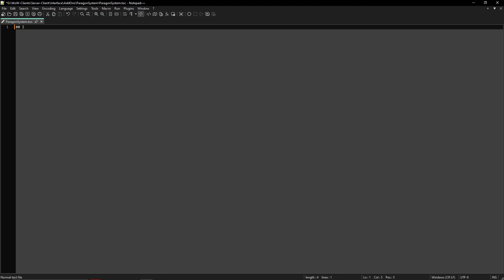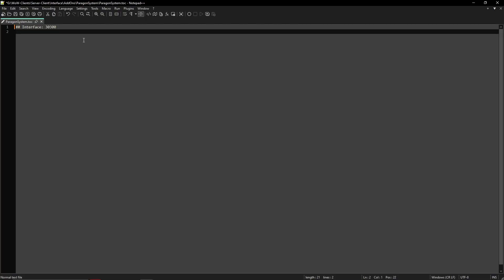So now we are in the TOC file and this is how you normally would make an add-on. What you're going to do first is write two hashtags and then uppercase I, so write Interface with an uppercase I, and then colon space 30300. This is so the client knows to read this interface file and the number here is to read it for Wrath of the Lich King.